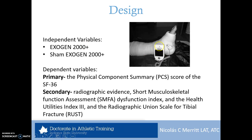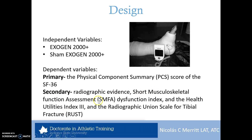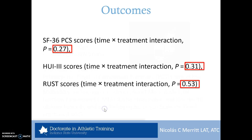The independent variables were the Exogen 2000 Plus transducer unit and the sham Exogen 2000 Plus. The primary dependent variable was the PCS score of the SF-36. Secondary measures included radiographic evidence analyzed through the Radiographic Union Scale for Tibial fractures (RUST), the Short Musculoskeletal Function Assessment (SMFA), and the Health Utilities Index 3 (HUI-3).